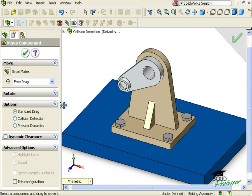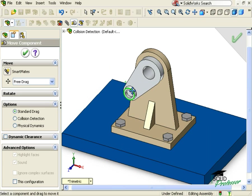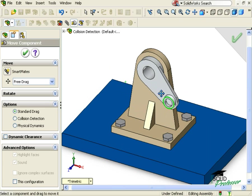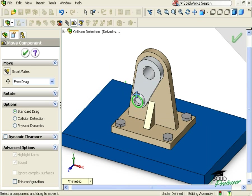Before I activate collision detection, notice that the arm is free to swing, and it's difficult to tell if there's a problem with the web.